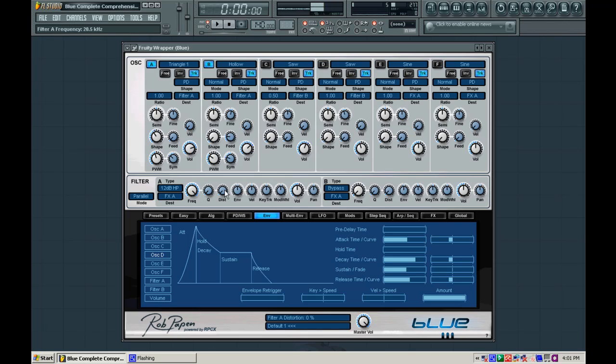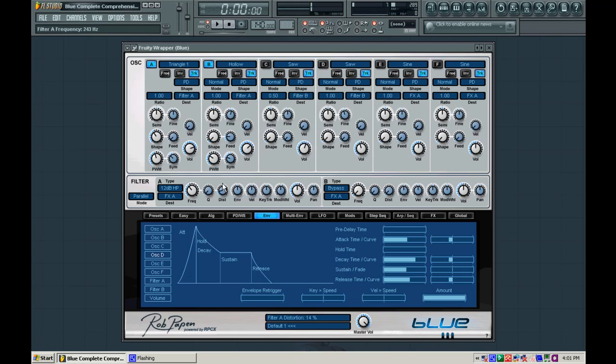So since this is kind of like the gritty top end of the sound, we want it to be more top-end than anything. So we're going to put it at about 200, 250 Hz. We're going to add a little bit of distortion here just to add a little bit more flavor to it. And we're going to add some Q.